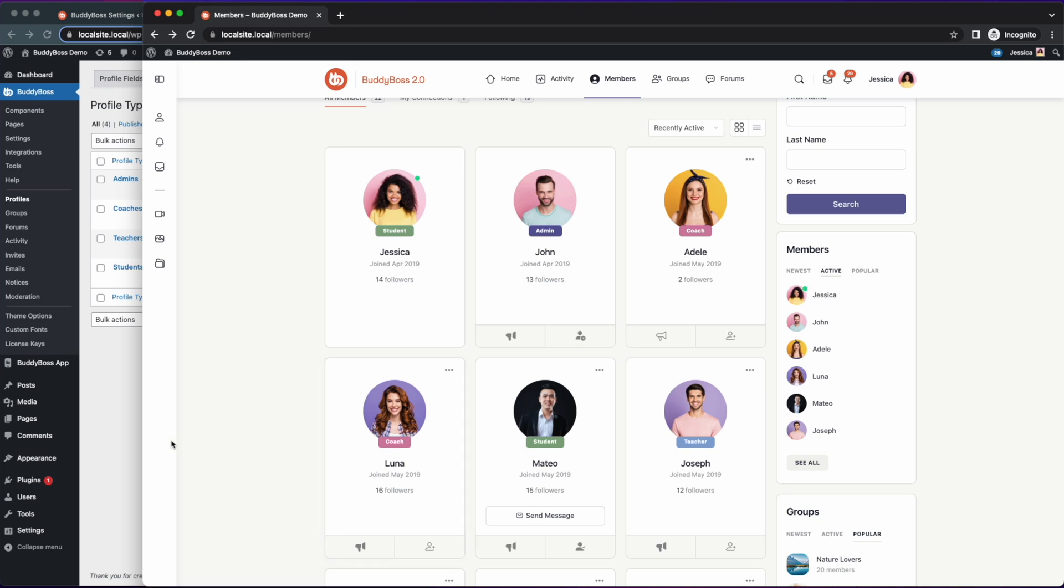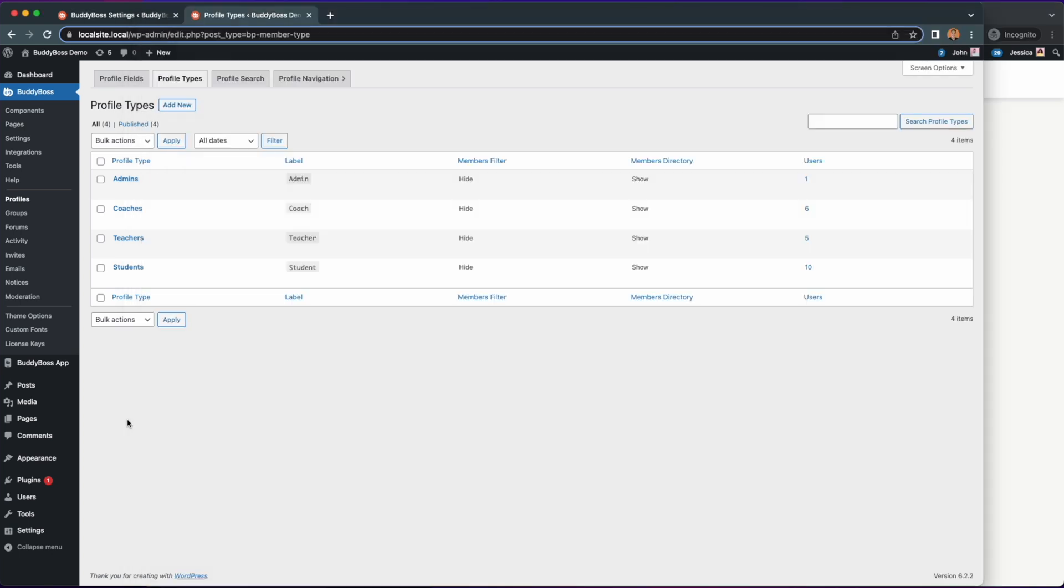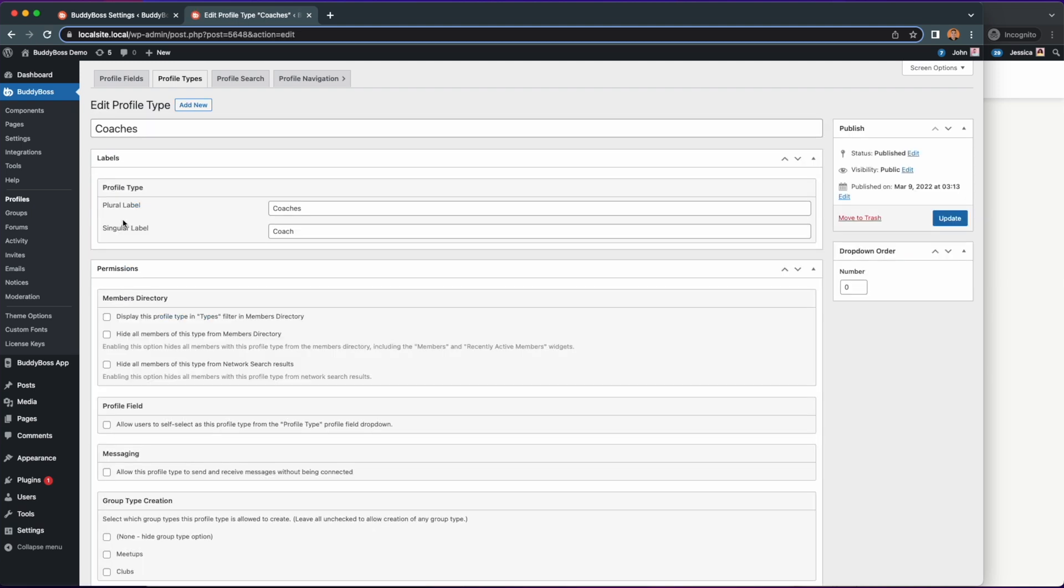So if we go back to the profile types page on our WordPress backend and let's click edit under coaches, then under the permissions section let's enable this messaging option that will allow this profile type to send and receive messages without being connected to other members. So we'll click update.